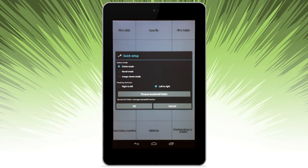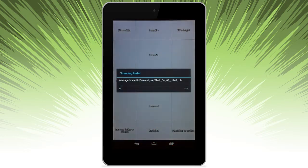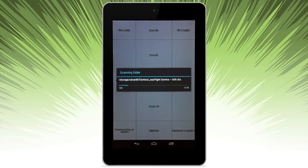Once we set that up, let's go ahead and hit OK. So it's scanning the folder now.